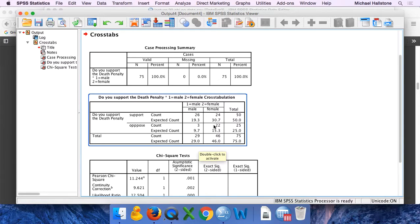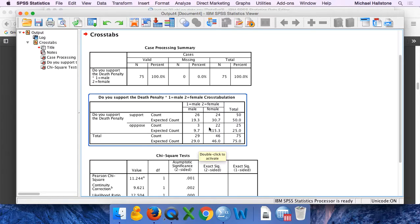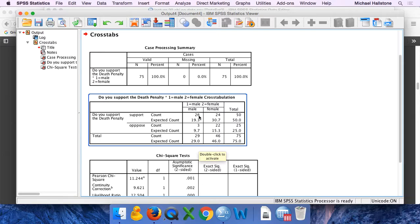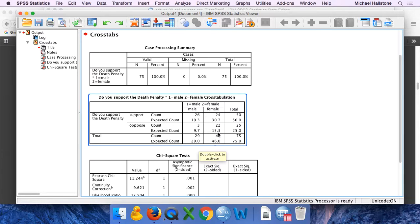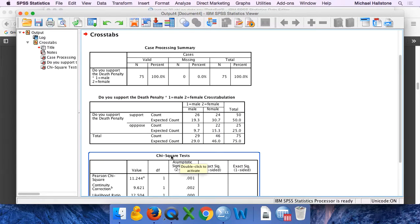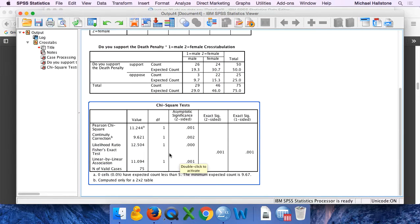I made up these data. Actually I kind of did it weird. So there's a lot more men that support it. So there's 29 men, 26 support, only 3 oppose, whereas females it's a little bit more equal. So I made up these data. So we have a significant relationship.